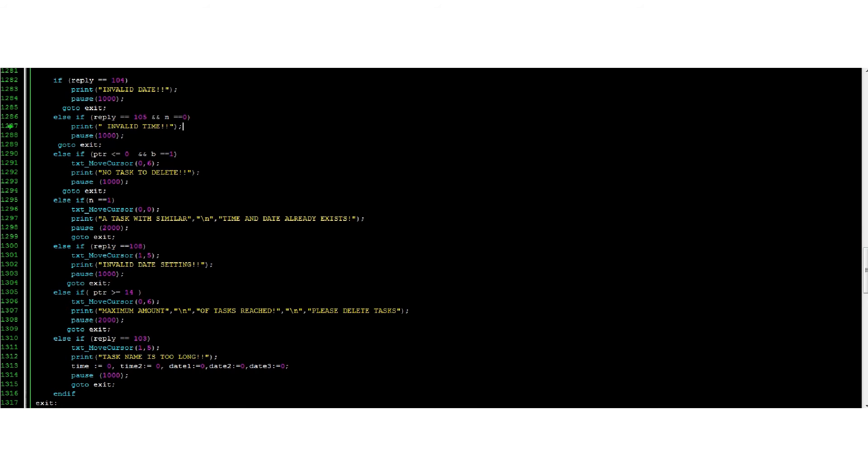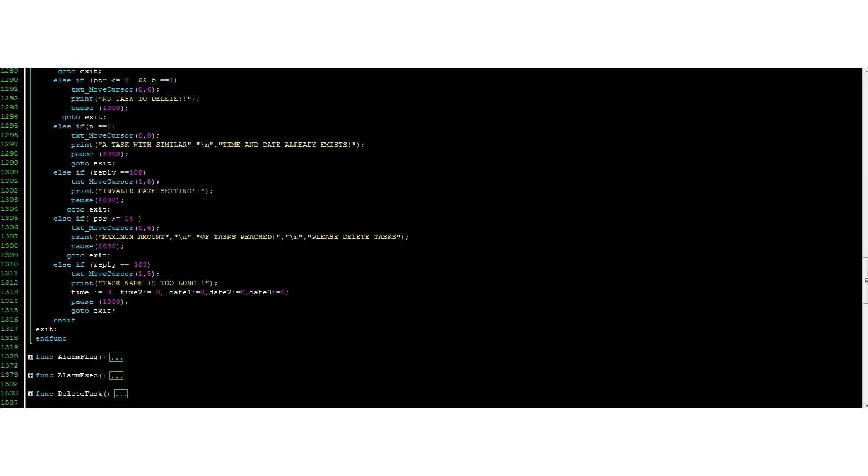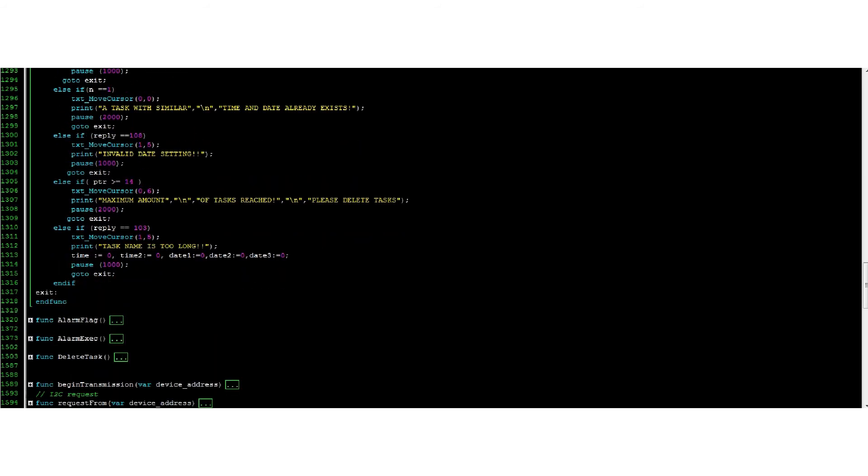AlarmFlag waits for the time and date to match the ones indicated on a task then triggers AlarmExec. AlarmExec prints out the information about the task while playing the .wav file. A Dismiss button allows the user to stop the alarm any time he or she desires.